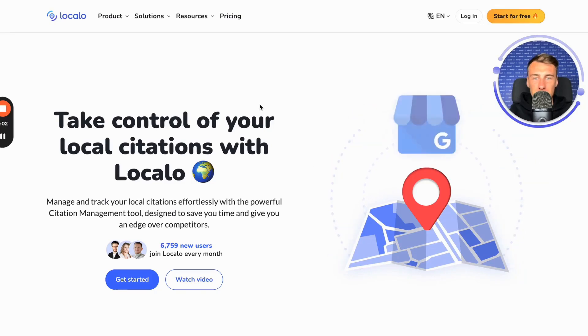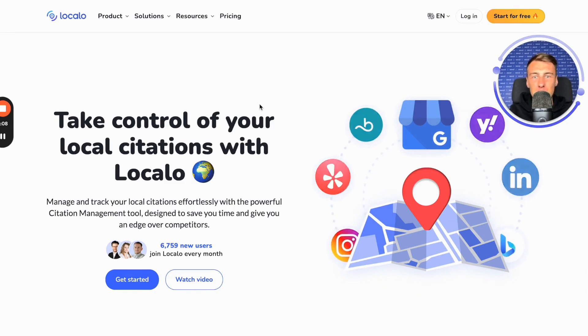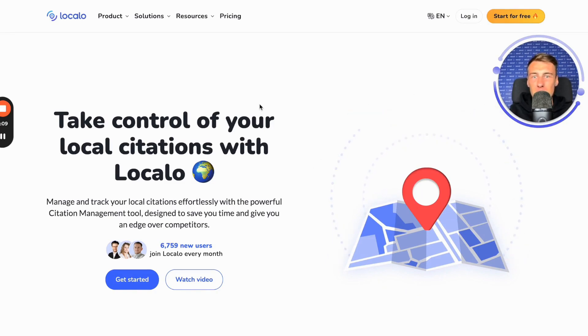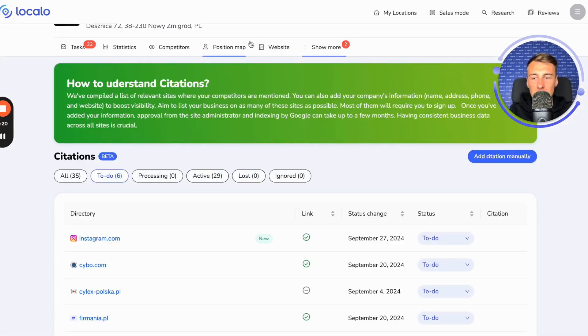Hello, this is Sebastian from Localo, and in this material I will show you how to manage your local citations in Localo effortlessly and without any hassle, while also automating your work. Okay, let's go straight to the tool and get to work.